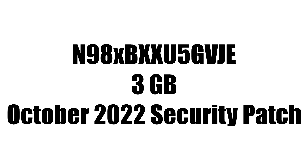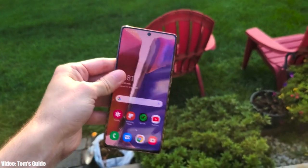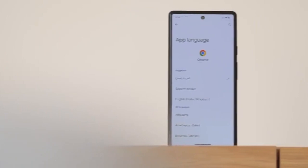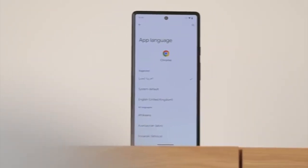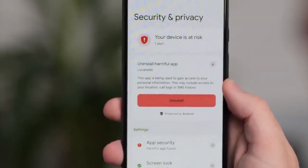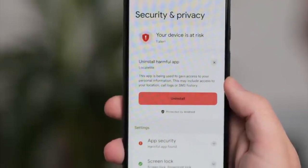The update has a specific build number, the size is around 3GB, and it includes the October 2022 security patch. Android 13 brings new features like per-app language, a new media player, and combined security and privacy settings.